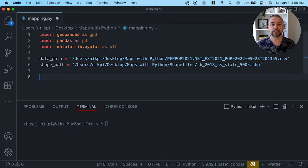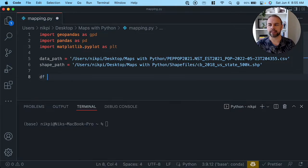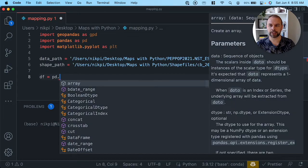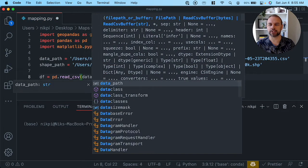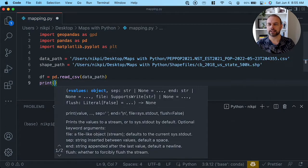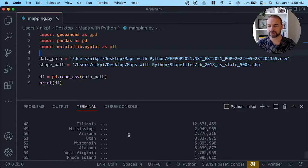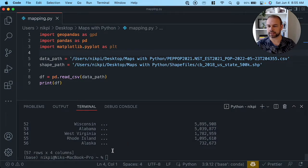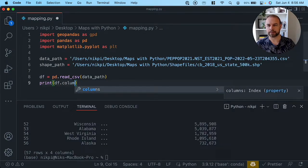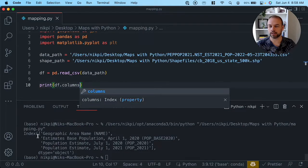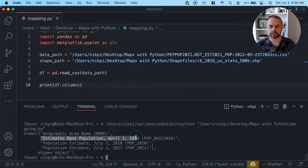Now let's figure out what our data looks like. We can load our data into a data frame called df using the pandas read_csv function. When we print out the data frame, we can see that we have four columns. We have the geographic area name which represents our state, the base population on April 1st, 2020, and then July 1st populations for 2020 and 2021.